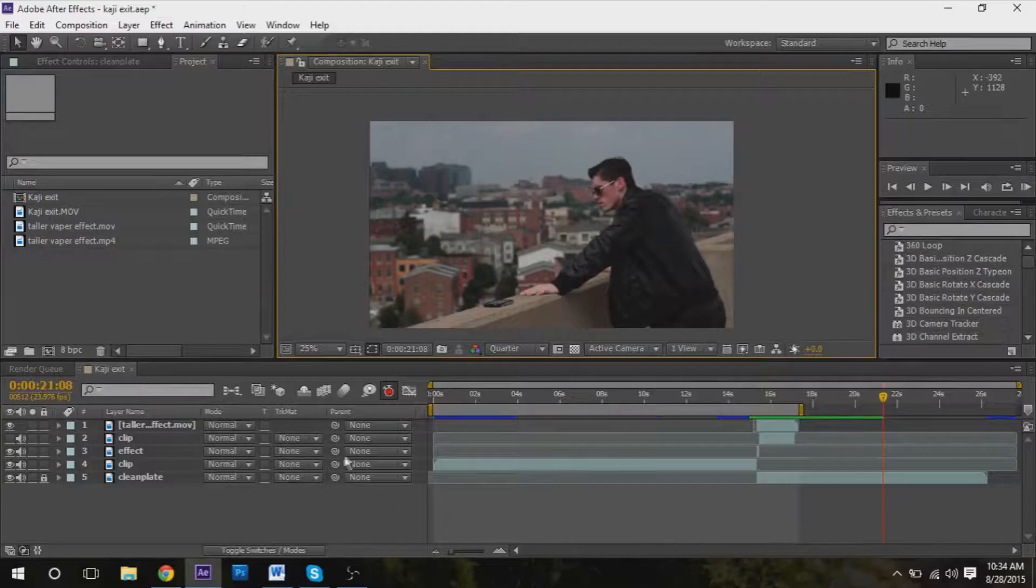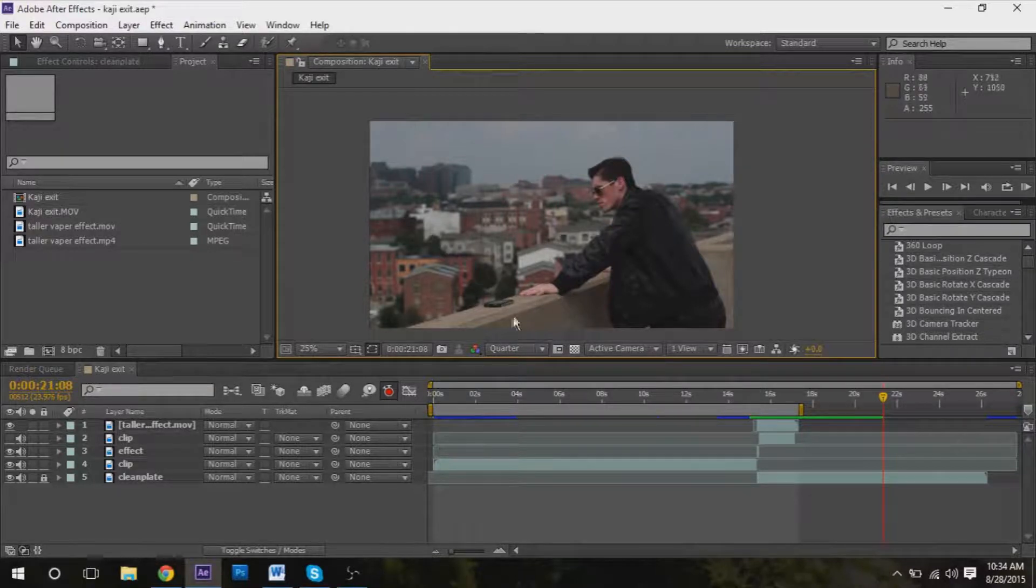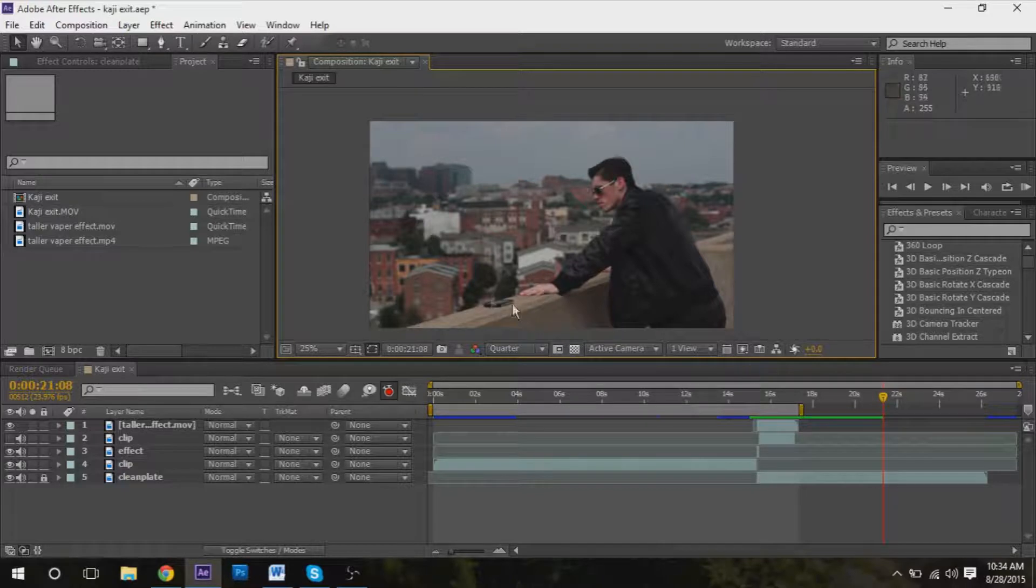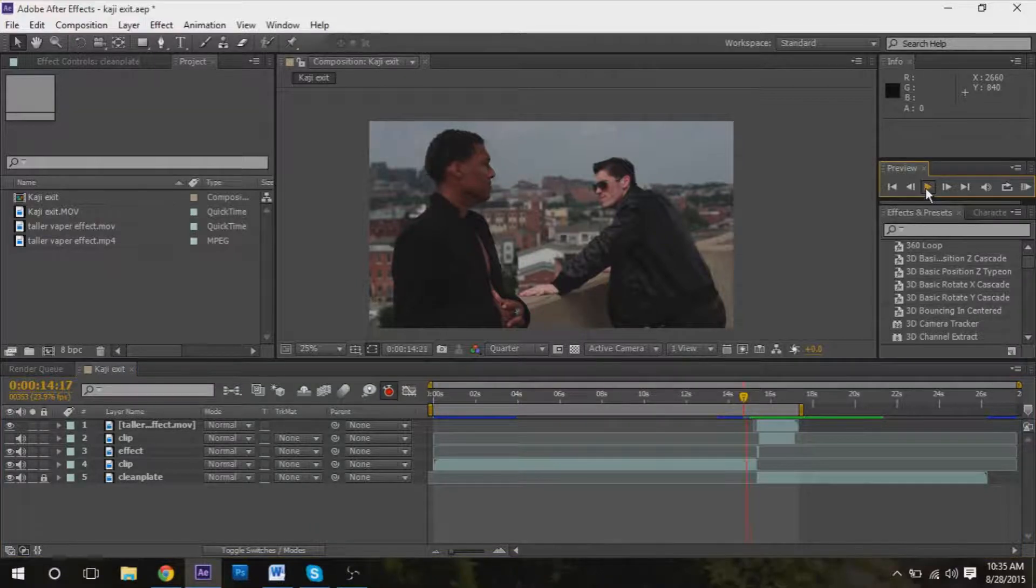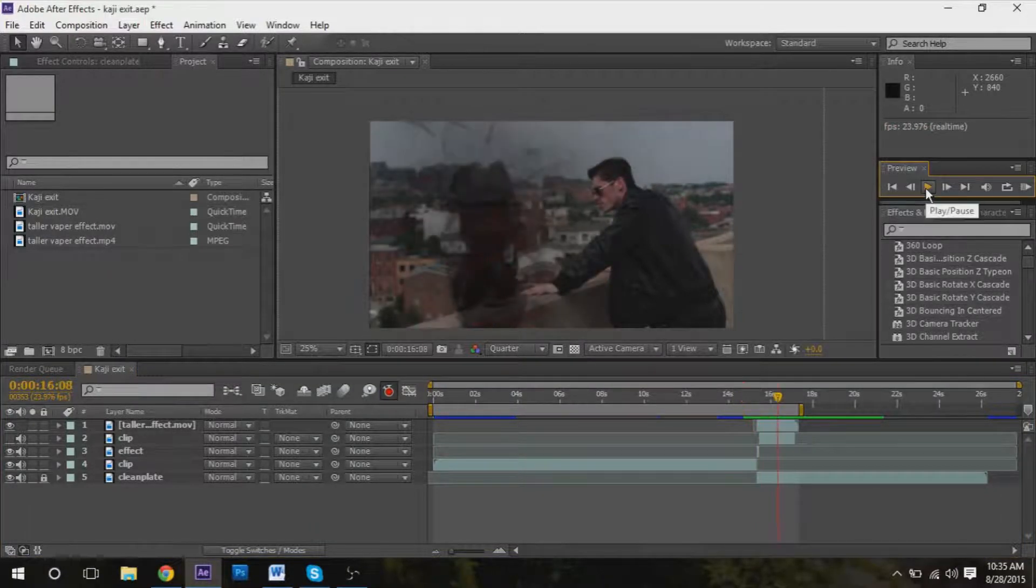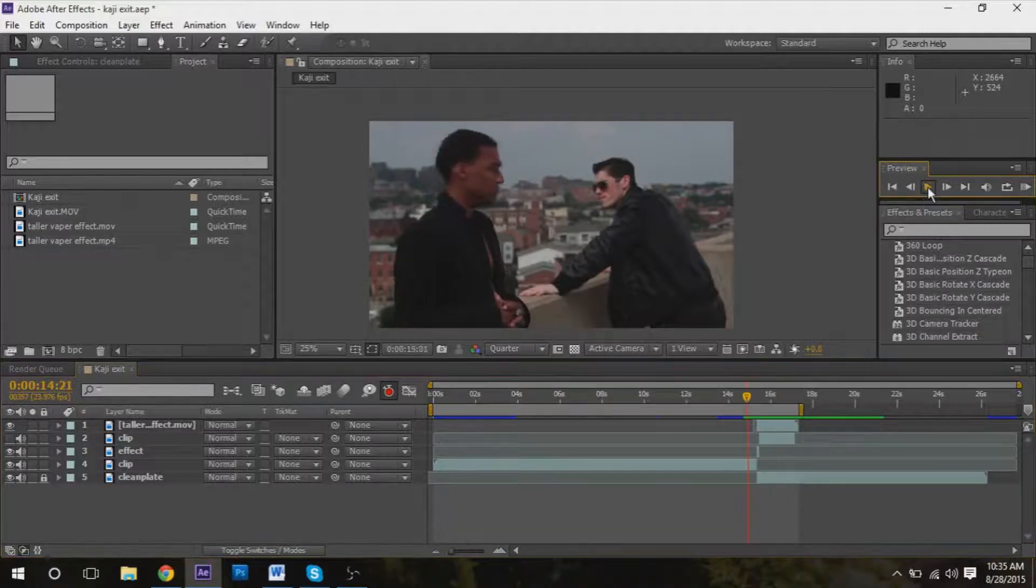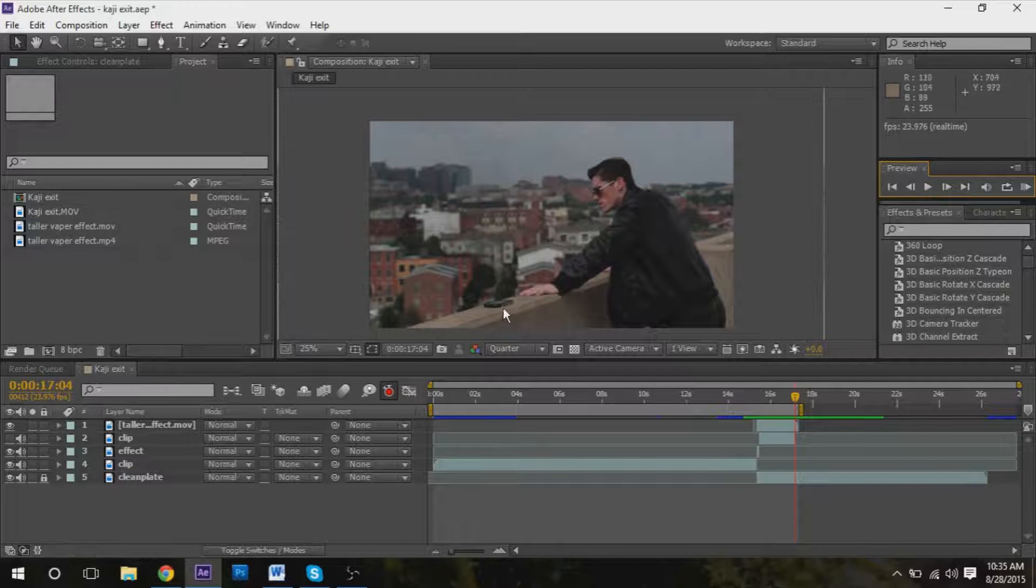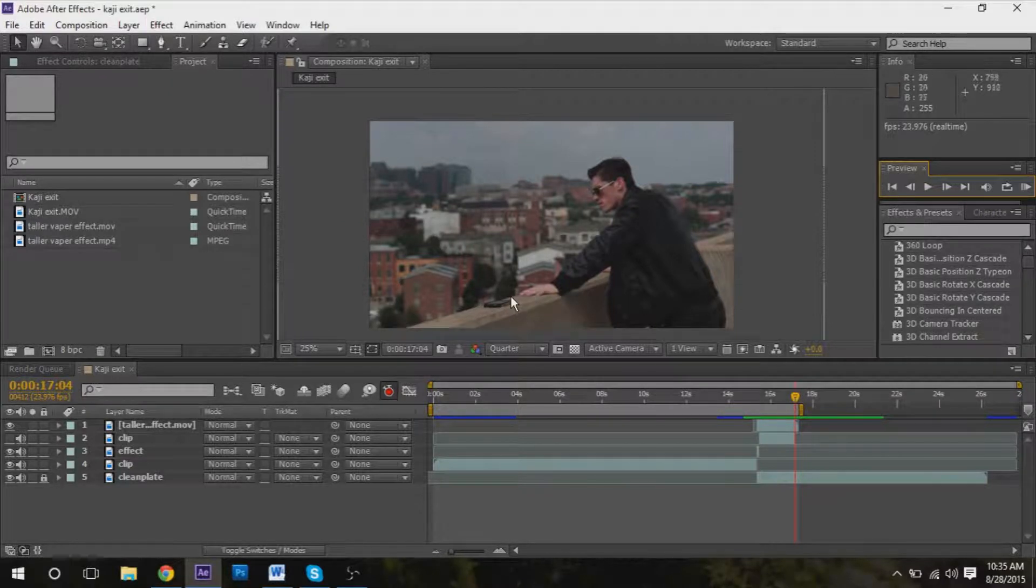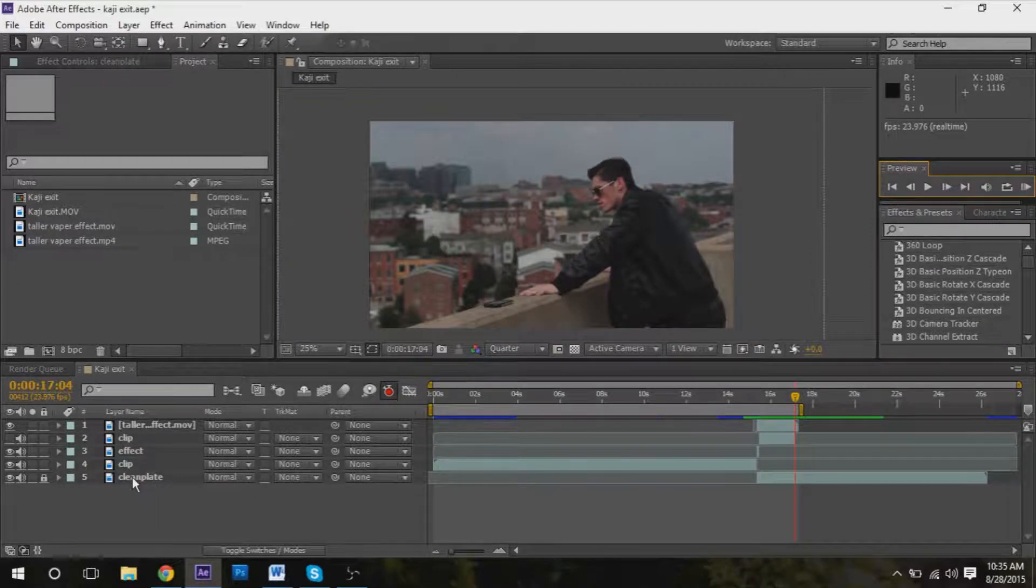Okay, so in this video we're going to be taking this phone here and masking it out. This is the same clip from the last video, the VFX breakdown - we got the VFX down, he kind of disappears. And now we're going to be doing the masking of the phone here.